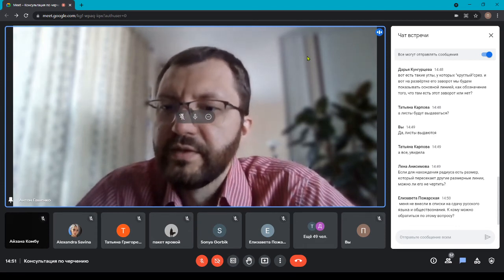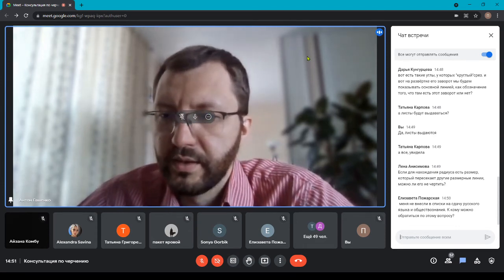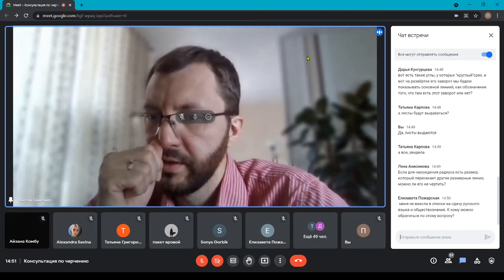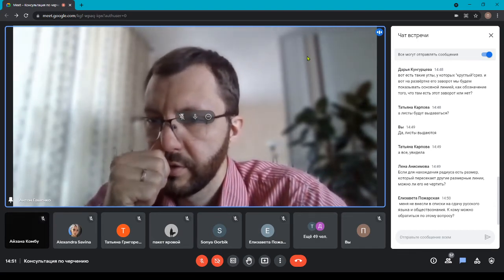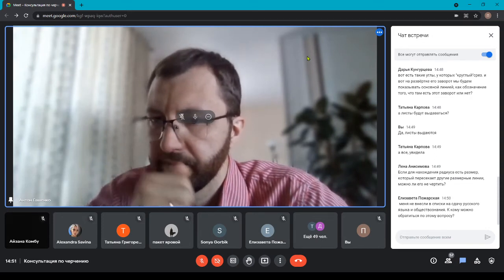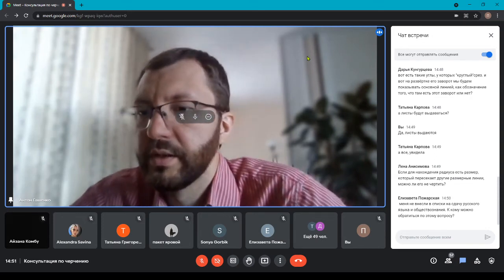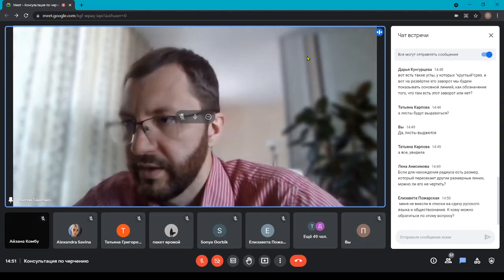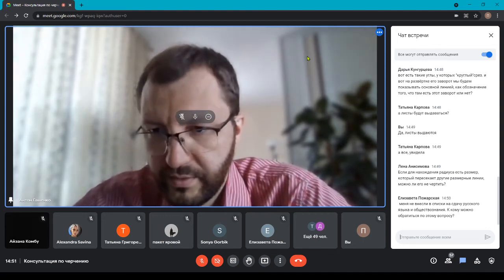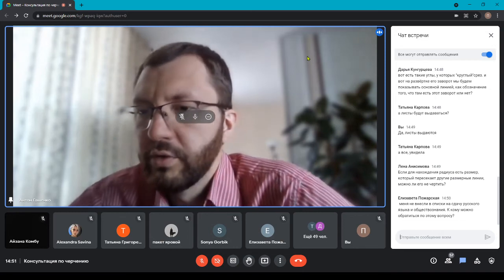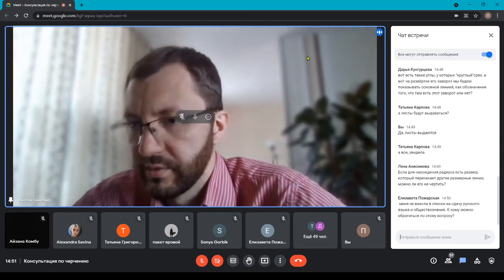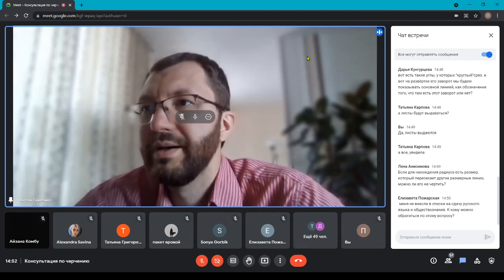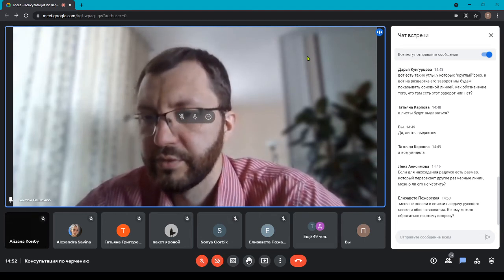Листы будут выдаваться. Если для нахождения радиуса есть размер, который пересекает другие размерные линии, можно ли его не чертить? Нет, лучше пусть размерные линии пересекают друг друга, но все размеры нужно поставить. Либо ищите другое место для указания радиуса. Пересечение размерных линий допускается.